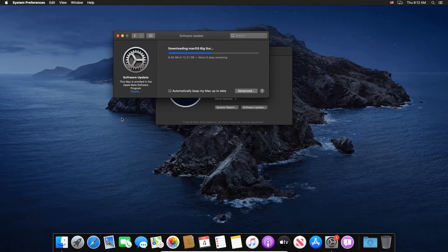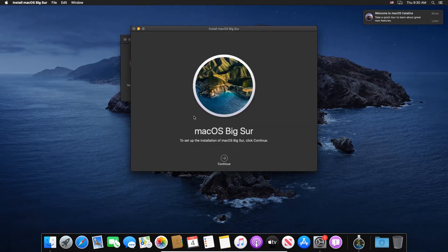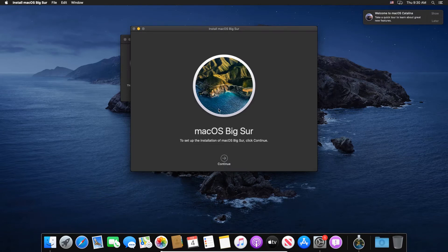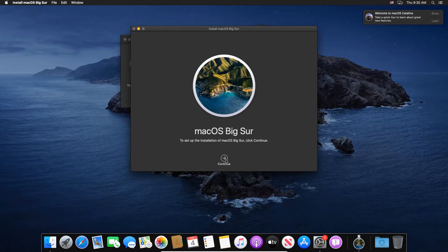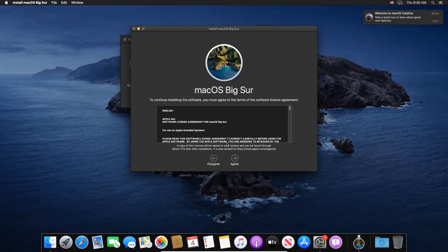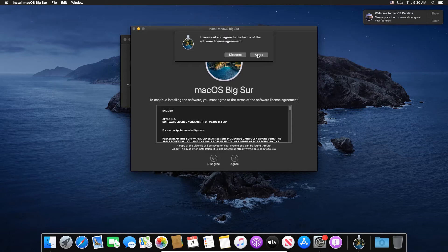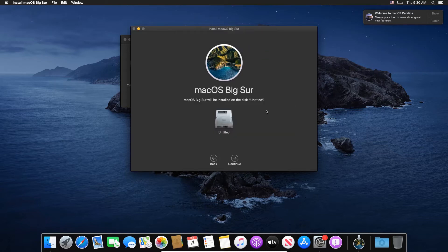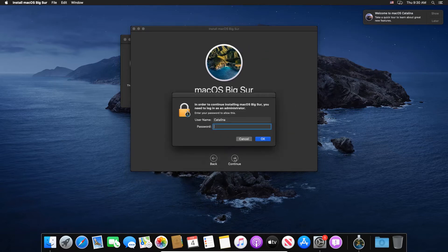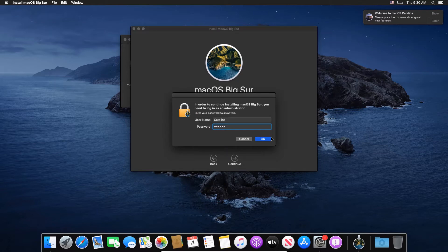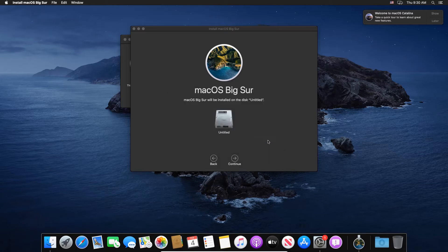So once the download is complete you're going to have this big box saying Install macOS Big Sur. So you're going to press on the Continue button. First of all you need to agree to the terms and conditions, agree. Now you're going to select your virtual disk, in my case its name is Untitled. Here you're going to enter the password to unlock that particular virtual machine.